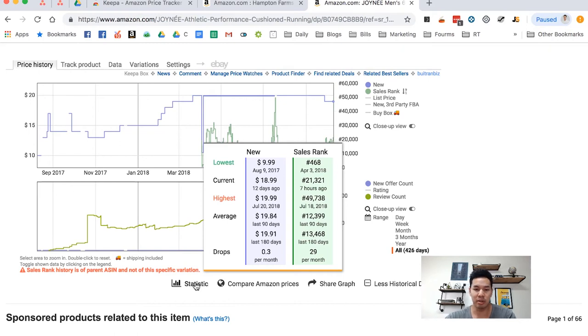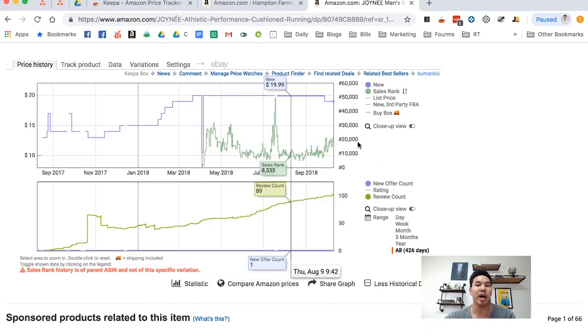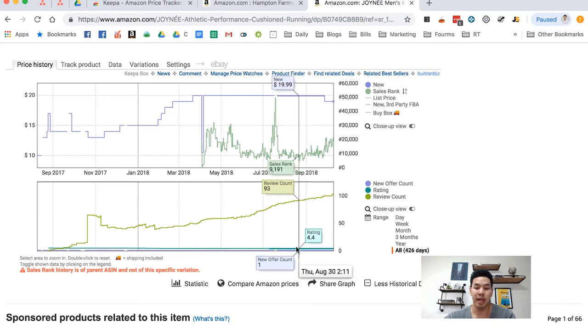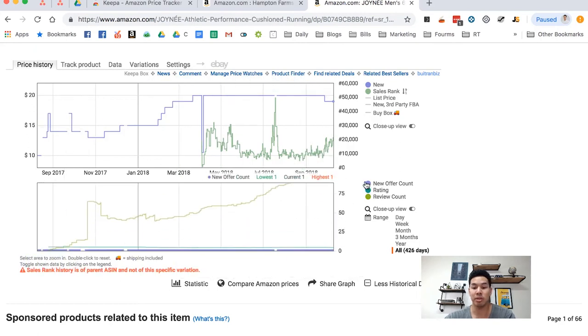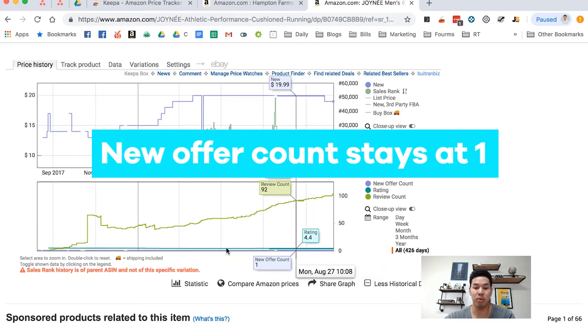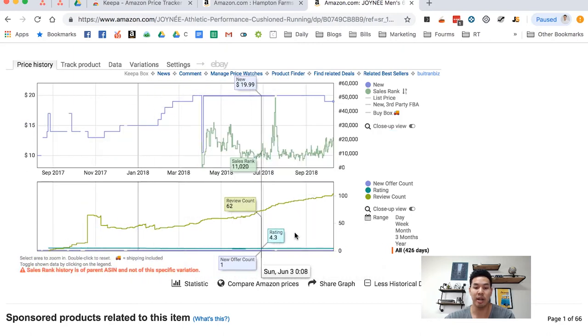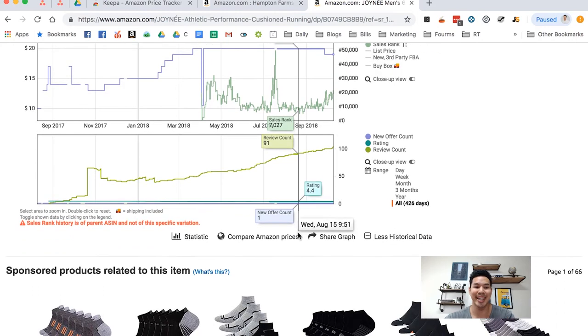So it's actually probably better for him to sell it at $19.99 than at $18.99. Statistically, his product was on average selling at $19.99. His average sales rank was about $12,000. So that's kind of what I do to look at new products. And then you can tell this is a private label seller too because the new off account just stays at one the entire time. So that's how you can identify who's a private label seller, who's doing things like that.